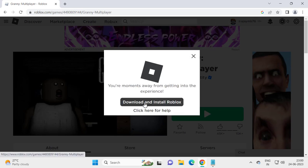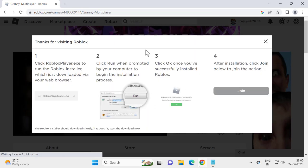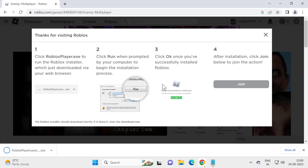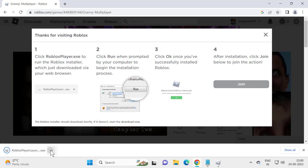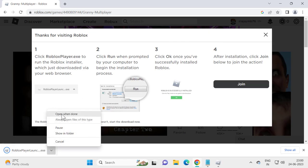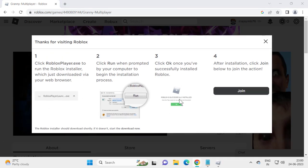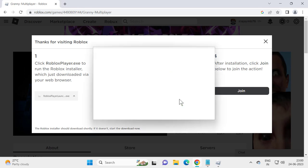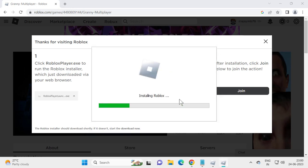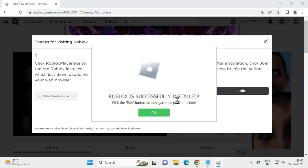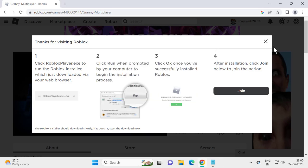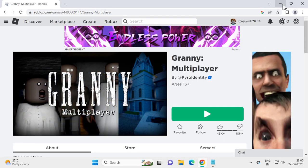Click to download and install Roblox. Select 'Open when done' after installing. Roblox is successfully installed — click the Play button on any game to join. Click OK and minimize the window.